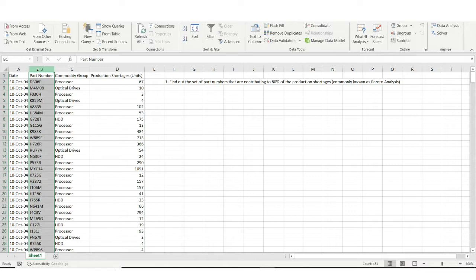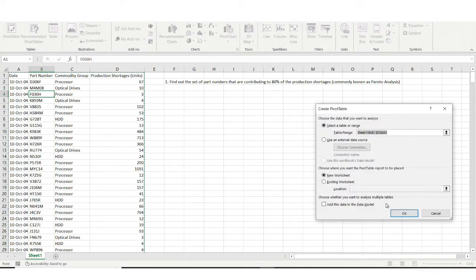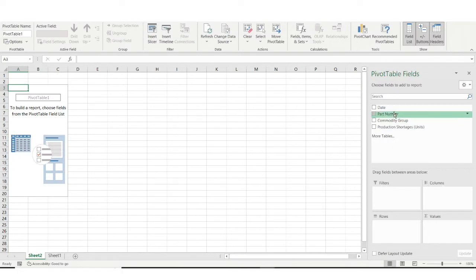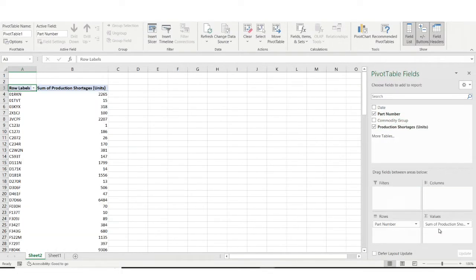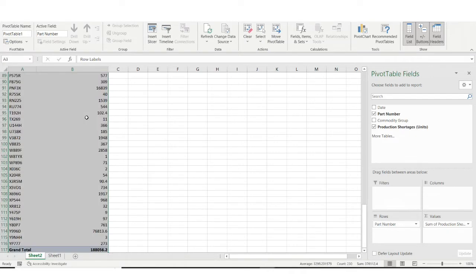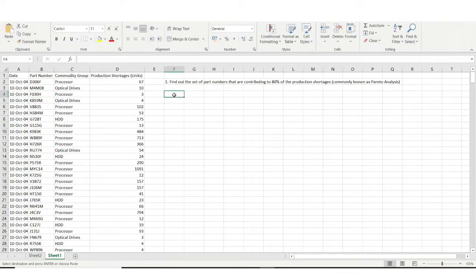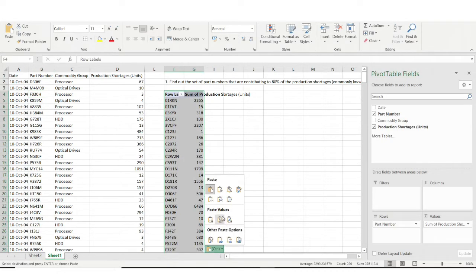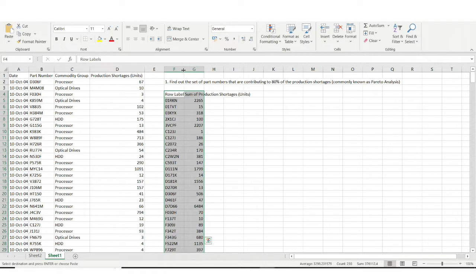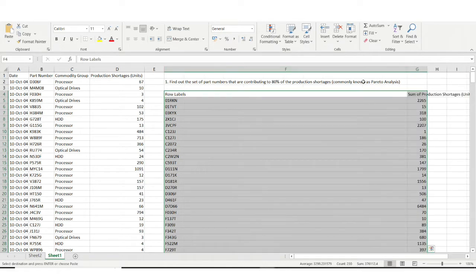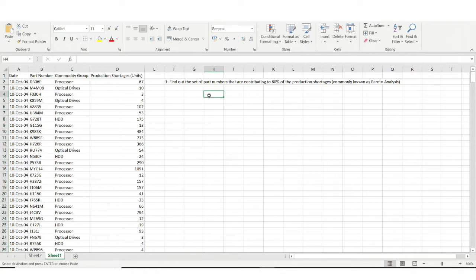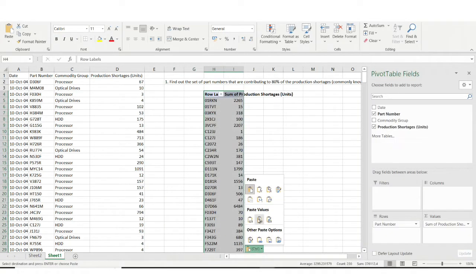This problem is quite simple — I just need to make a pivot table. I'll go to Insert > Pivot Table, click OK. I'll provide the part number and the production shortages field to get the sum of production shortages. Now I have all distinct part numbers with their total production shortage sums. I'll copy-paste this data as simple values into this sheet.